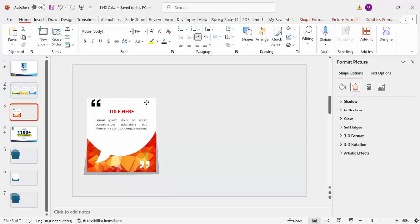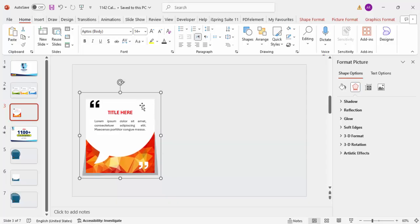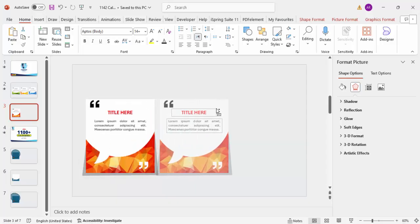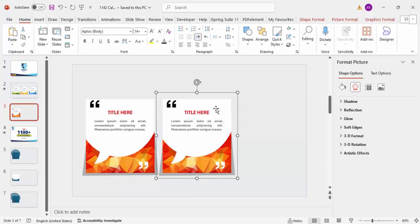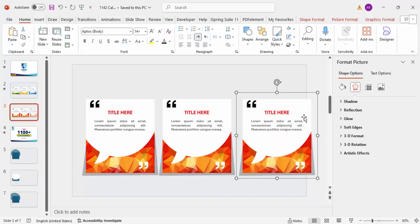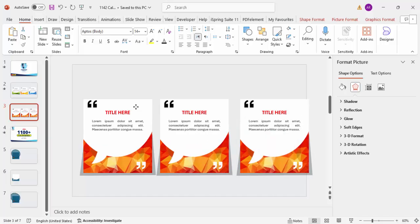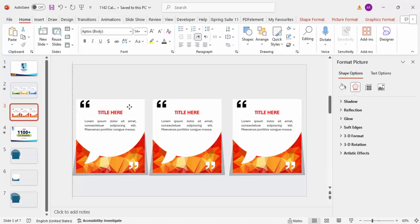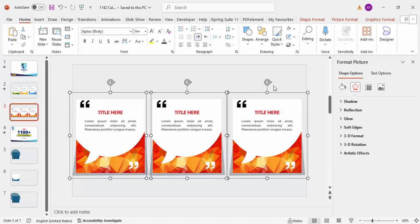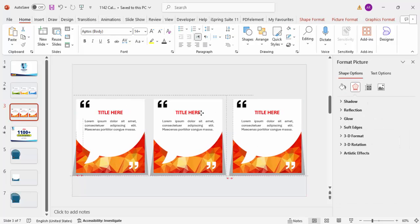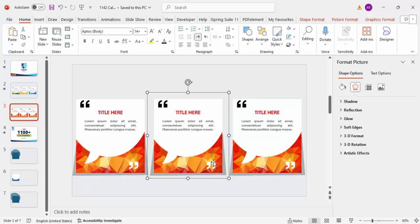Once this is done, select all the shapes and press Ctrl+G to group them. Hold Ctrl+Shift and drag to duplicate the group — creating the second and third options. If the options don't fit within the slide, reduce the size accordingly.